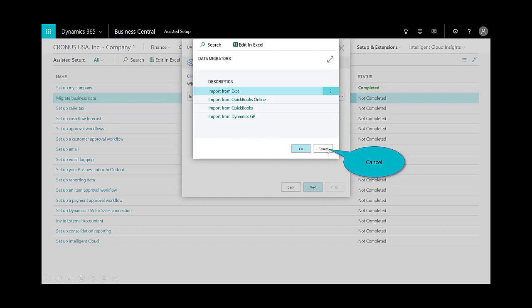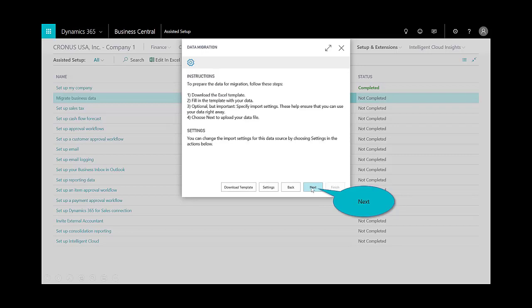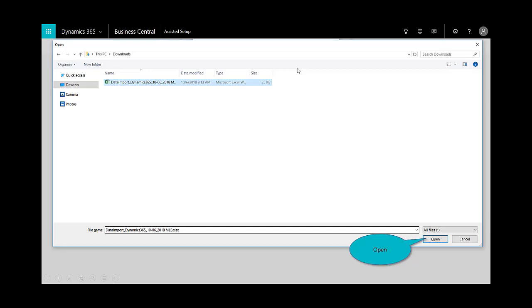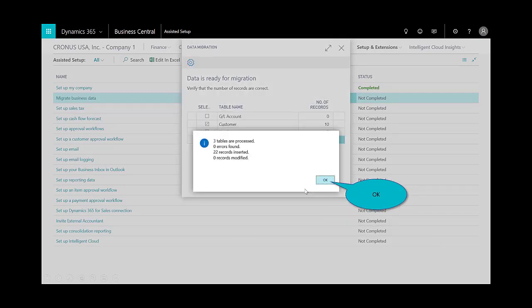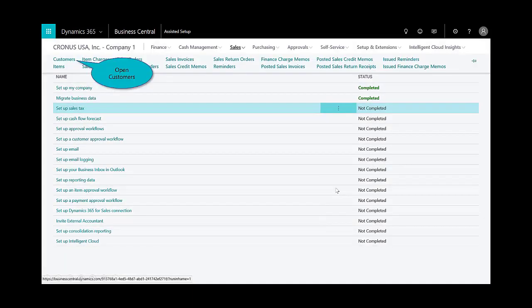In my case, I've downloaded the appropriate template for Excel. If you have not, here's the option to download it. I'll select next and bring in that Excel file. In this case, I have customers, vendors, and items—all of my master records that I'm going to migrate. It's a small subset for our sample company. I click on finish, and now that process is complete.